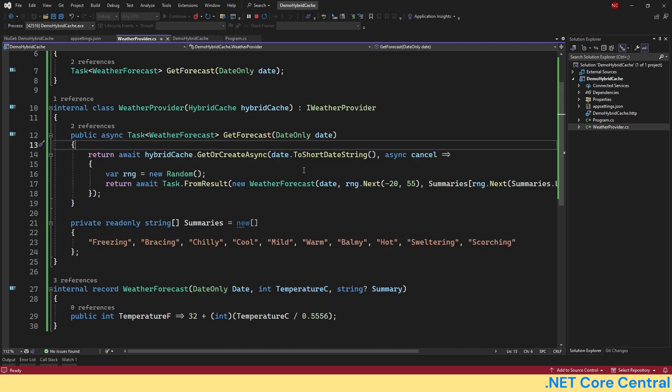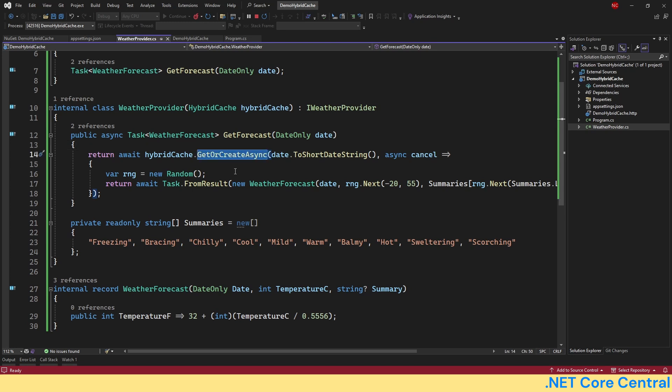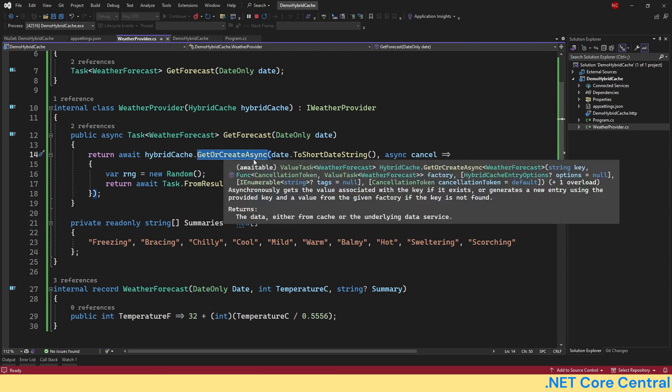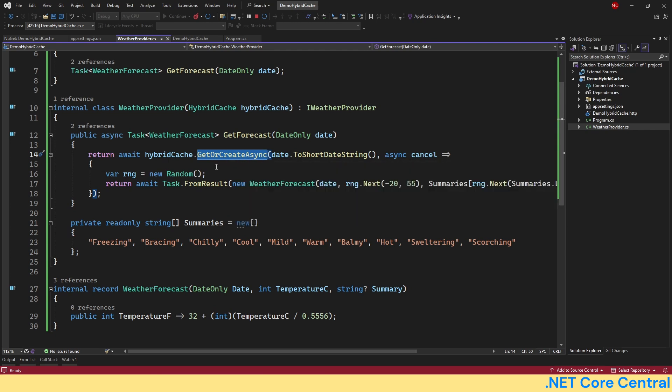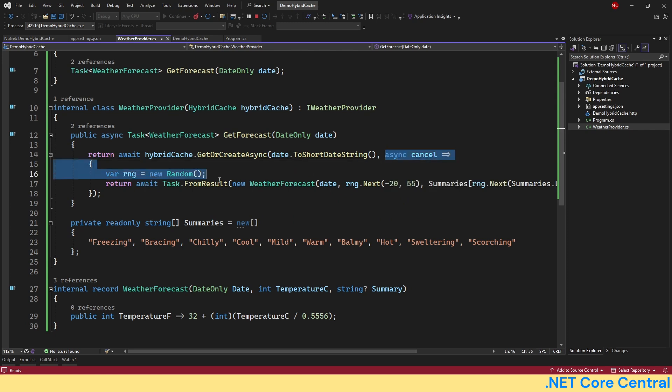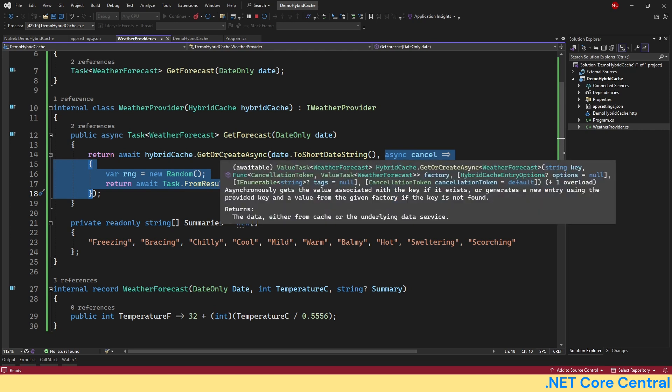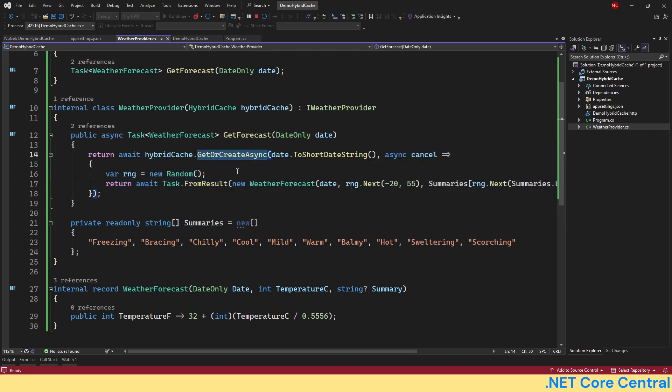The other problem which can happen for other caching packages which hybrid cache handles is concurrent request handling. Hybrid cache ensures that only one request fetches the data from the source while other waits, preventing cache stampede. If two threads are calling the GetOrCreateAsync at the same time, one of the threads will be given the priority to call this lambda to fill the cache where the other will wait.